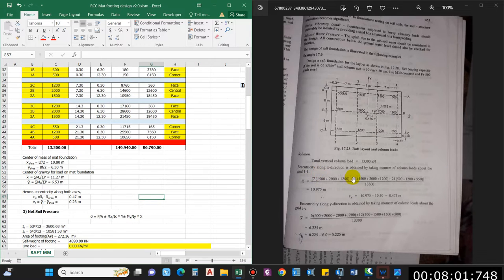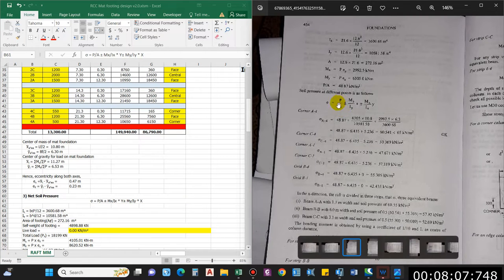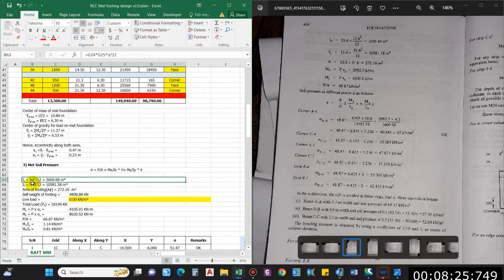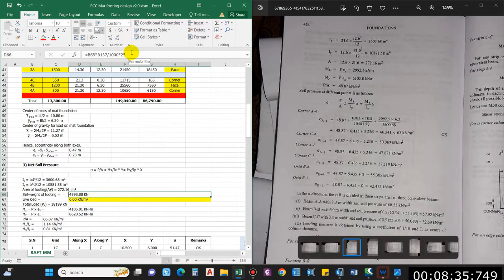Now we compute the net soil pressure using the formula: P over A, plus or minus MY·x / IY, plus or minus MX·y / IX, to get soil pressure at different points. IX is BD³/12 and IY is BD³/12. Area of footing is L × B. Self-weight of footing is the area times depth — with depth of 720 mm provided, this gives 494,898.88 kN.